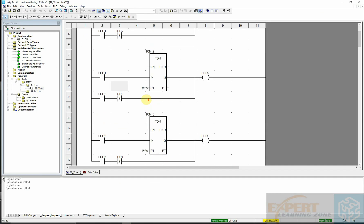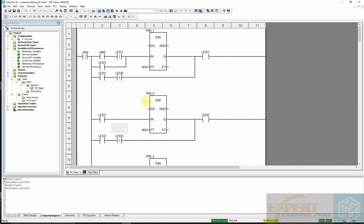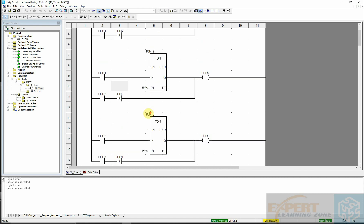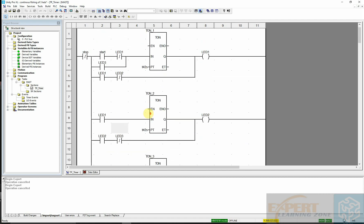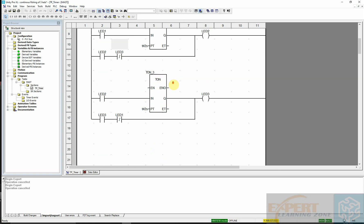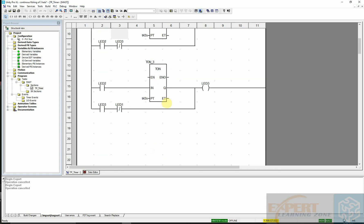This is our existing ladder logic program created under the timer on-delay. What we are going to do now is modify it to introduce the new operation so that we can change the preset timer dynamically.